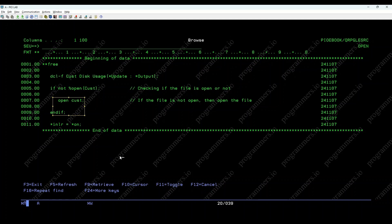And that's %OPEN in IBM iRPGLE, a handy tool to manage file states efficiently. Thanks for watching our video tutorial on %OPEN, built-in function in IBM iRPGLE, by programmers.io. Stay tuned for more IBM iInsights.